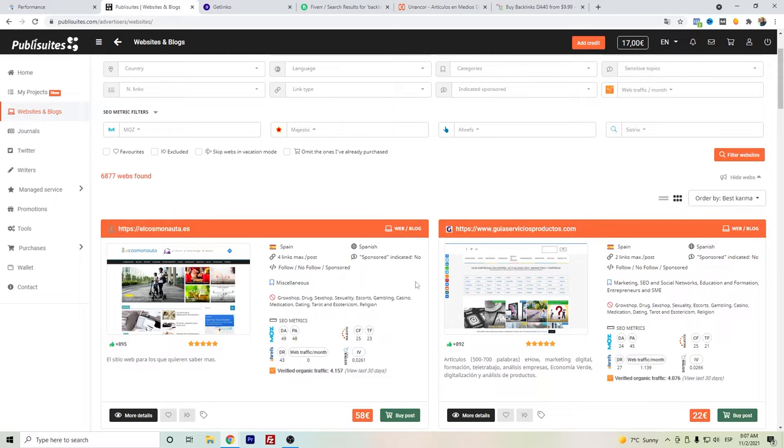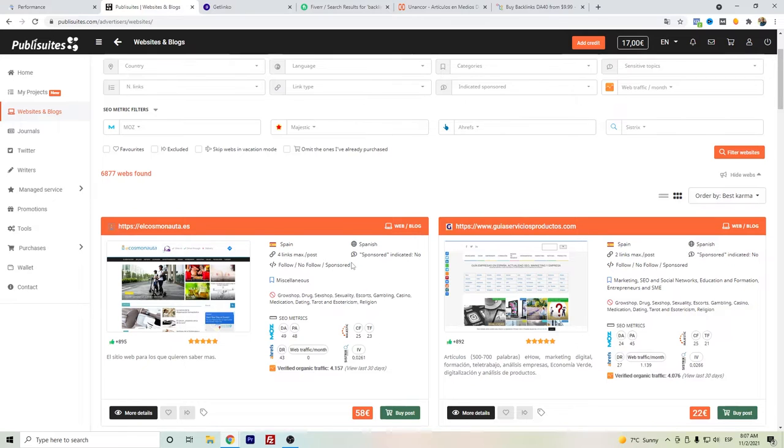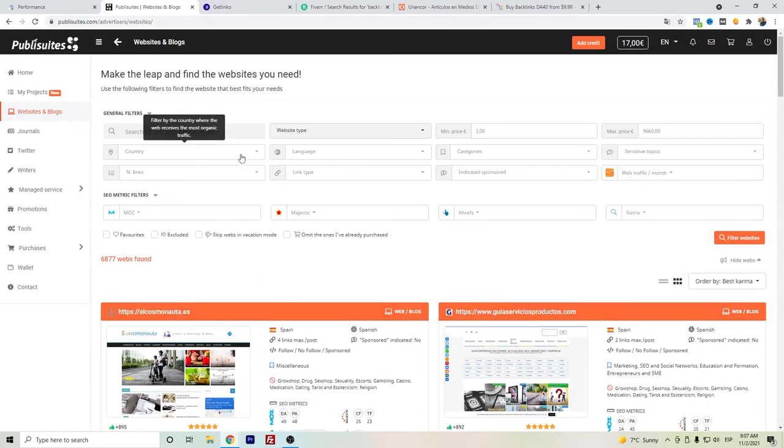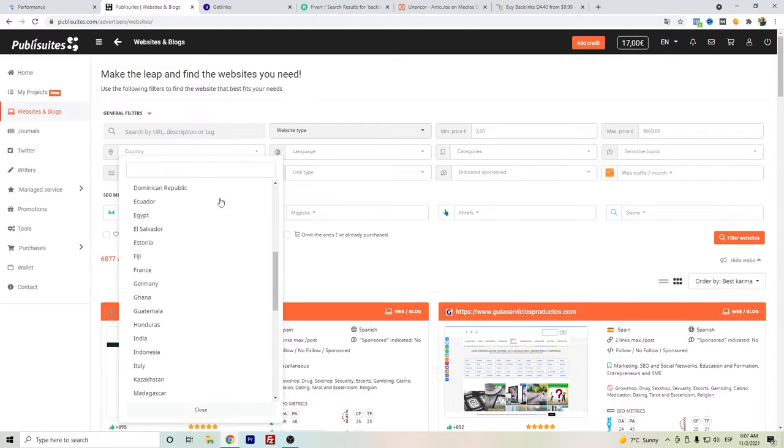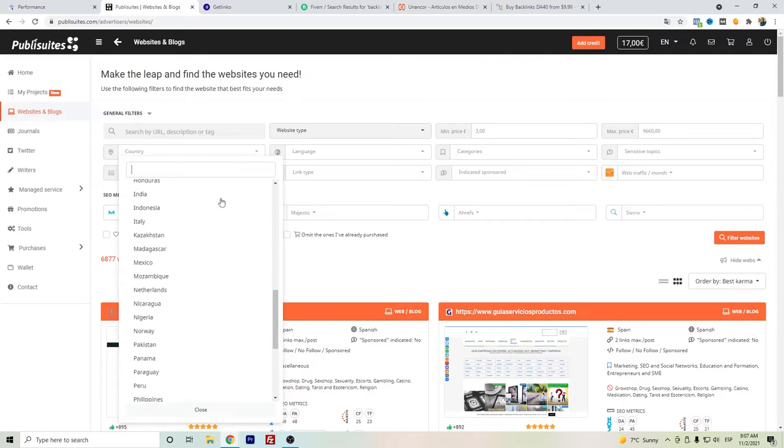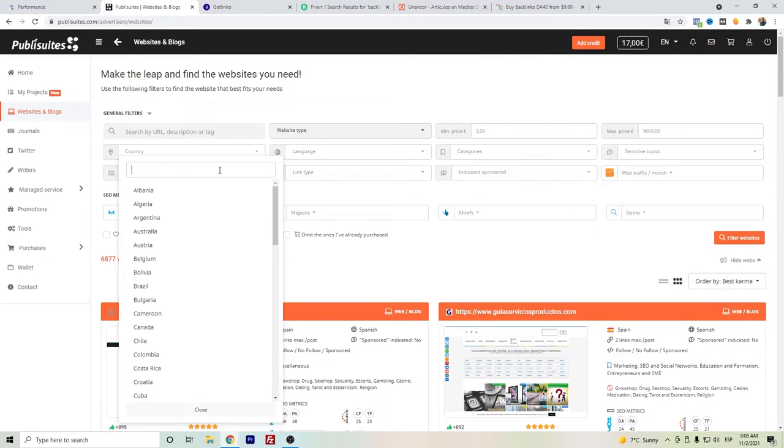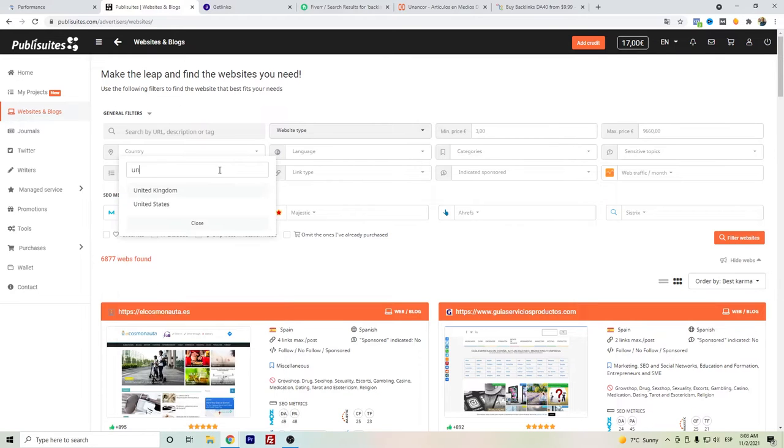Here you can select the different types of countries where you can find some websites you want to connect. Mainly they're from Spain or Spanish-speaking countries, but in case of the United States you can actually go here and search.